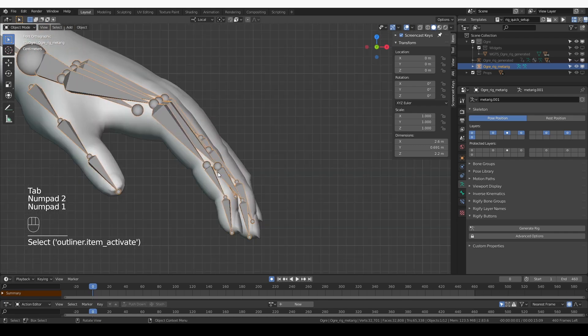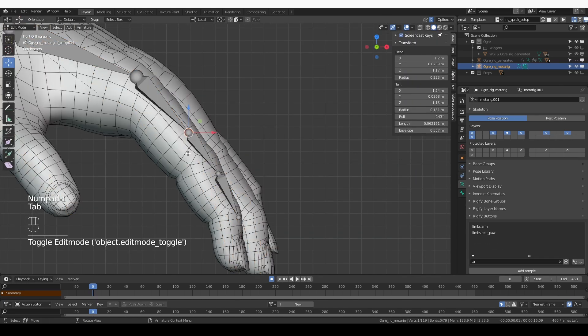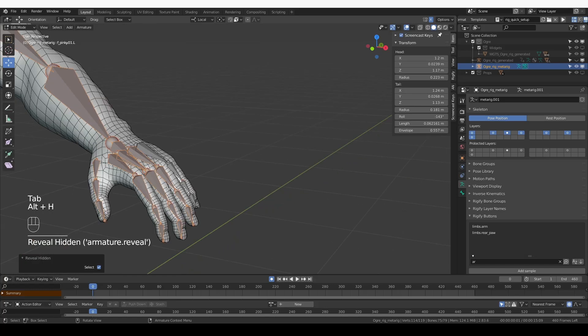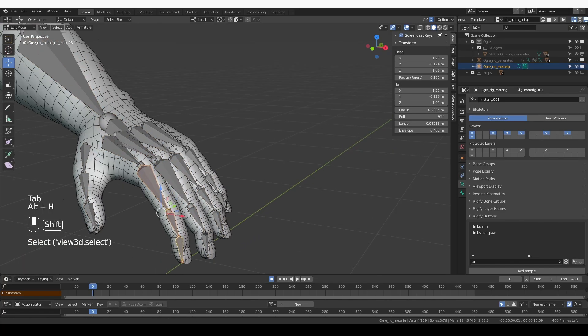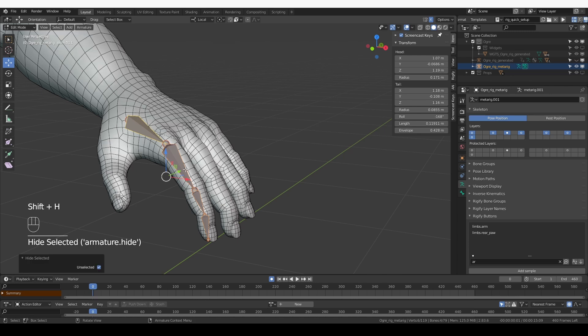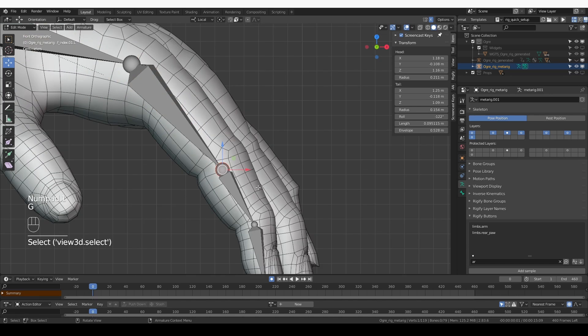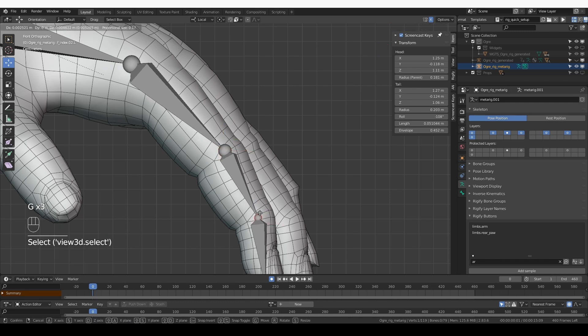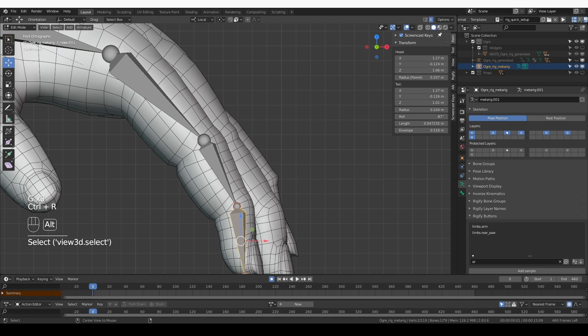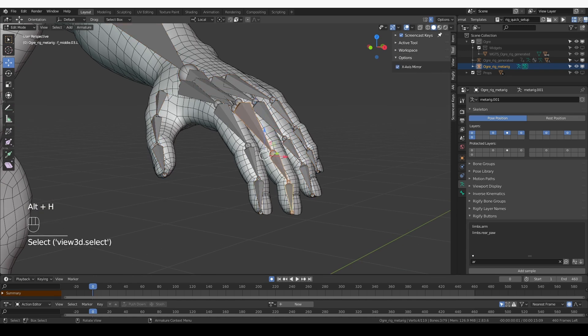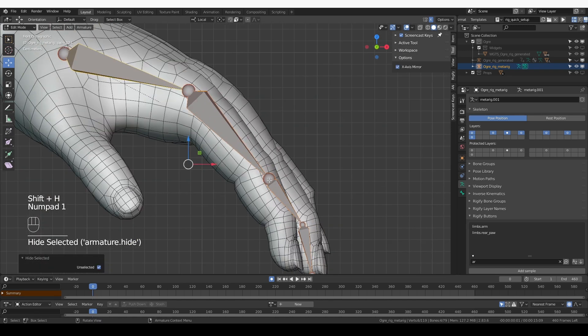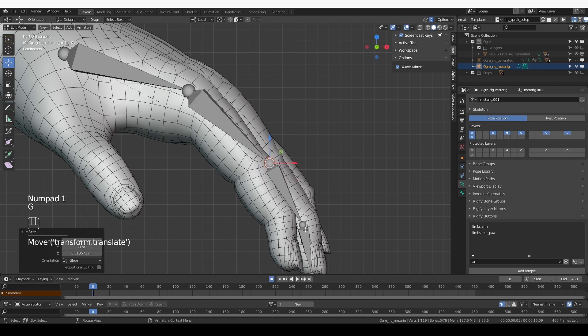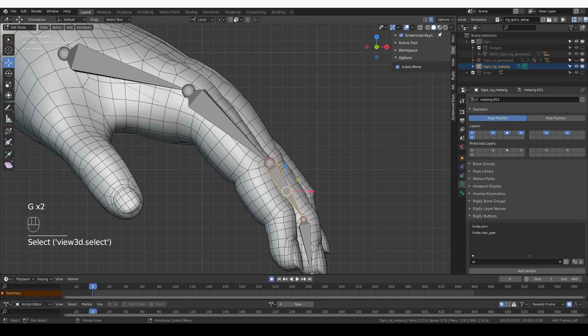In edit mode I'm going to select this outer bone, the index finger, Shift H to isolate it. I think I can move the connection between the bones closer to the knuckle and I think that will produce better deformations. Let's do that for the next finger. The finger geometry is a little bit hidden but I think I can make a good estimate where to place the bones, somewhere around here.